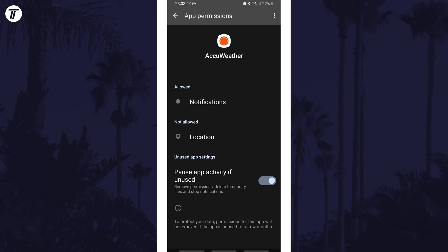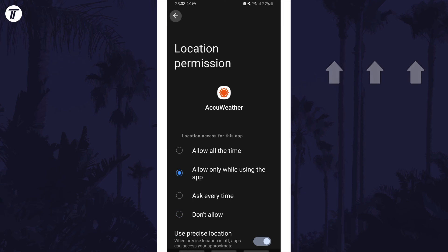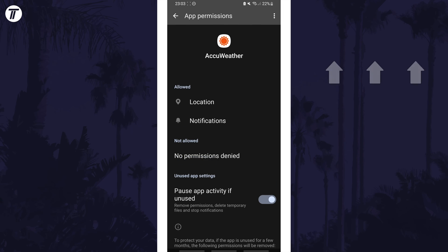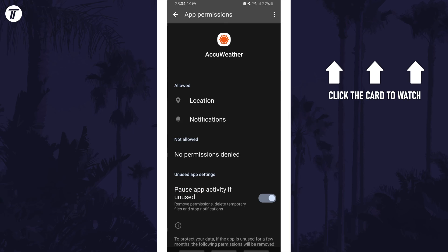That's how to change app permissions on a Samsung phone. Click the card on screen now to watch a video of mine showing you 10 easy ways to speed up your Samsung device.